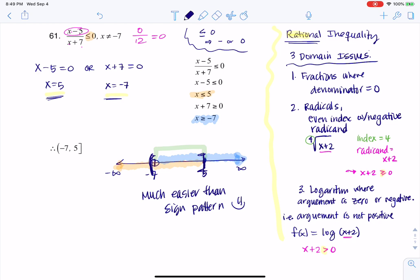Much easier than the sign pattern — but I just wanted you to see the sign pattern as a preview for Math 15. That's how we solve this rational inequality. Thanks so much, gang. See you later. Bye.